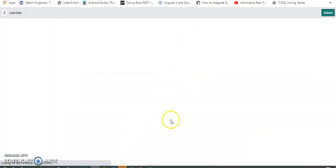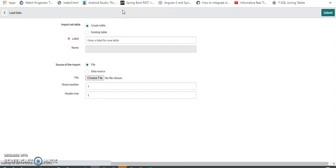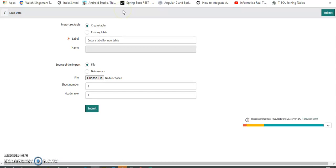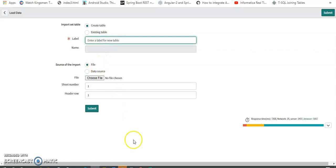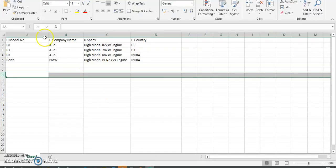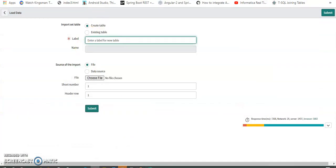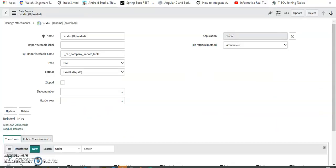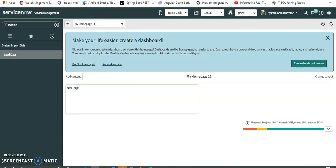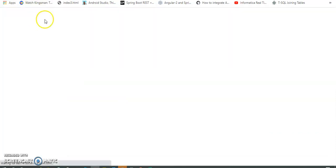As we already know, we can use 'Load Data' to import the Excel and create an import set table. We can also go to the data source and create a transform there. What I've done in my scenario is create a new table with a new name and chosen this Excel file. This is the data source that was created — it was automatically named car.xlsx — and this is the import set table.